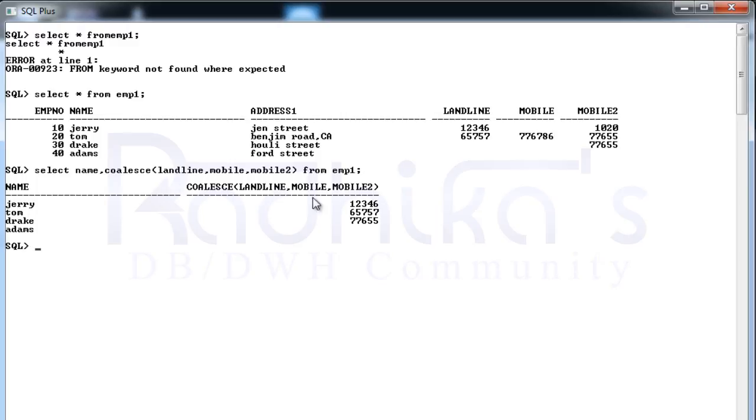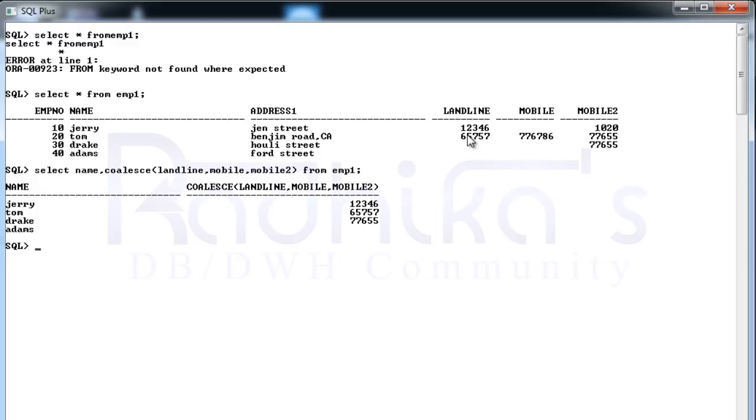For Jerry you can see the landline is displayed because when you're comparing, the first attribute has achieved the value. It has got some value, so it's going to return that value. Then for Tom it is again printing landline even though it is having mobile and mobile2, because landline is the first attribute that was checked by the COALESCE function.